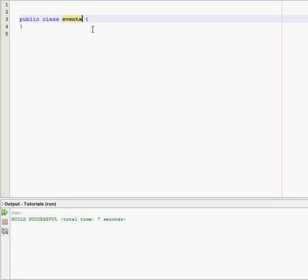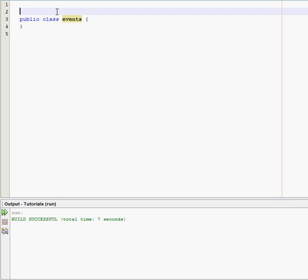So obviously these are very important because you can't have a functional program without the events because you can't just have a program with a bunch of text on the field. Without events you can't interact with it, so alright enough of me talking.